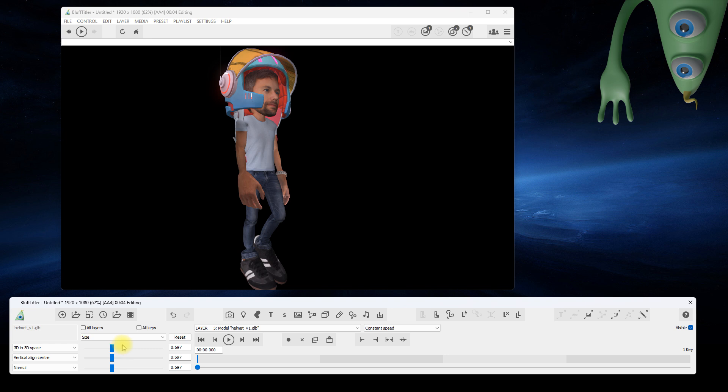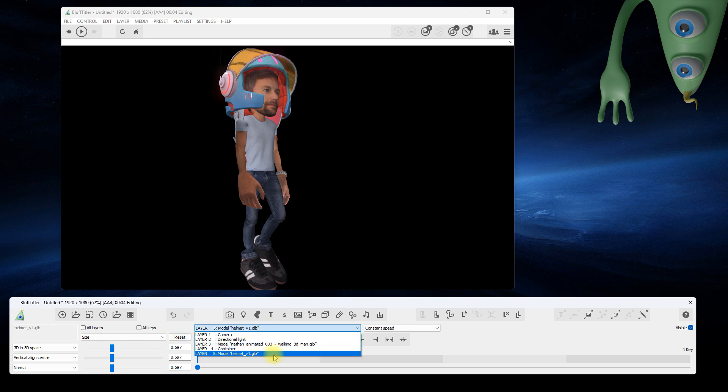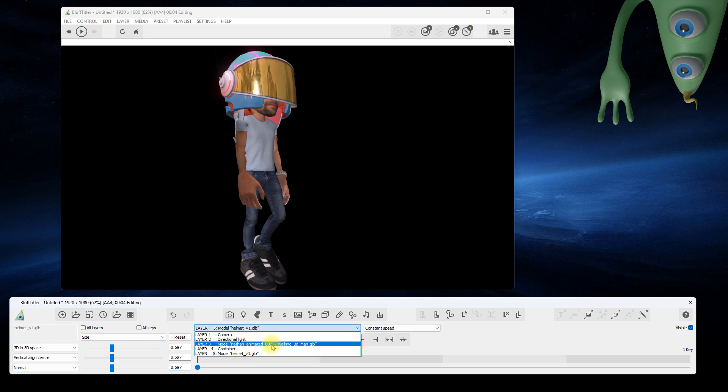In the Layers dropdown, you can see that the helmet is attached to the container that is attached to the model.